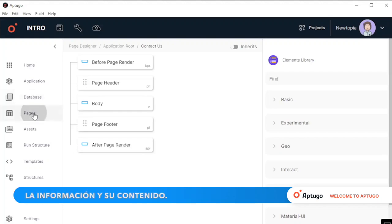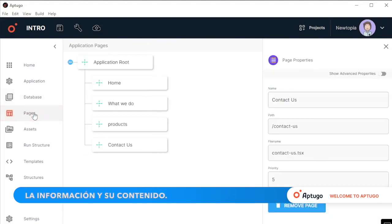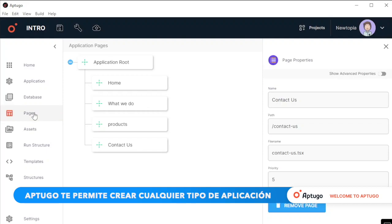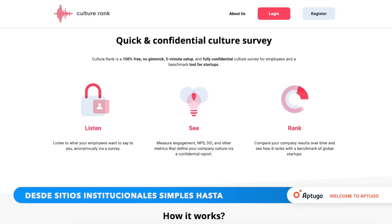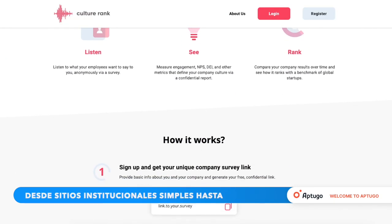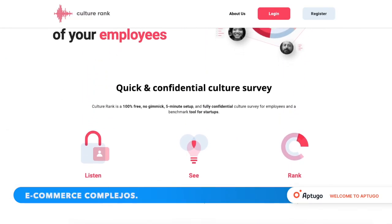Its pages, the information and its content. Up2Go allows you to create any type of application from simple institutional sites to complex e-commerce.